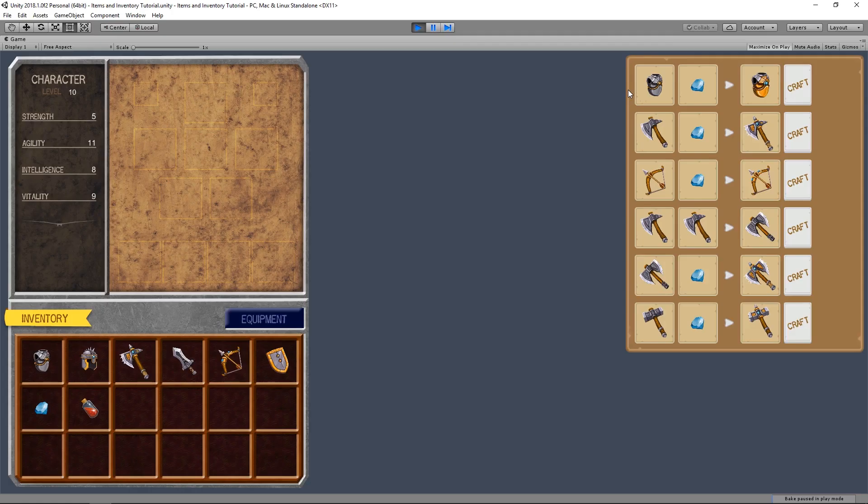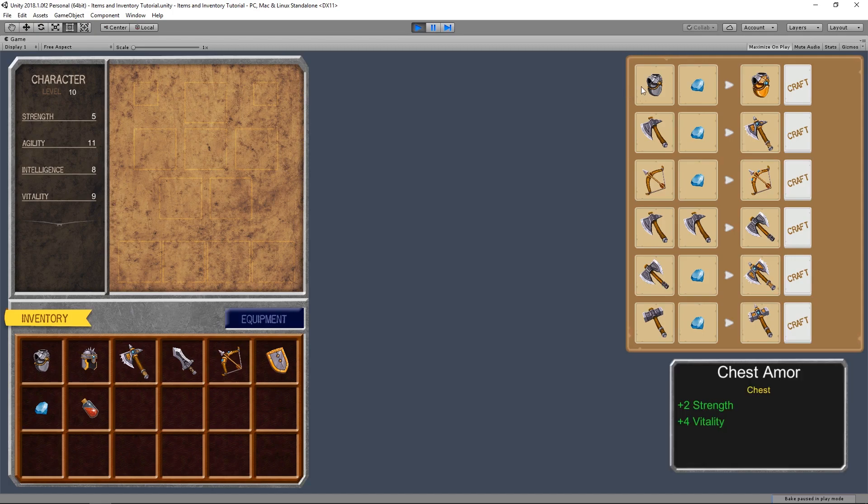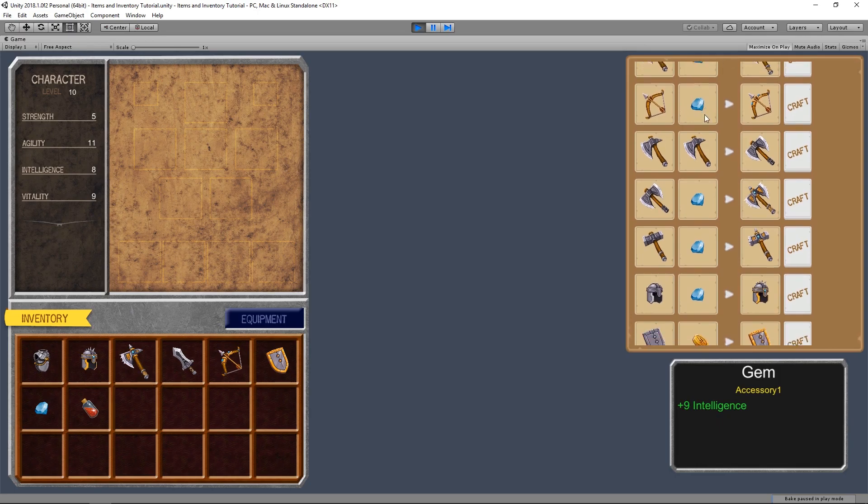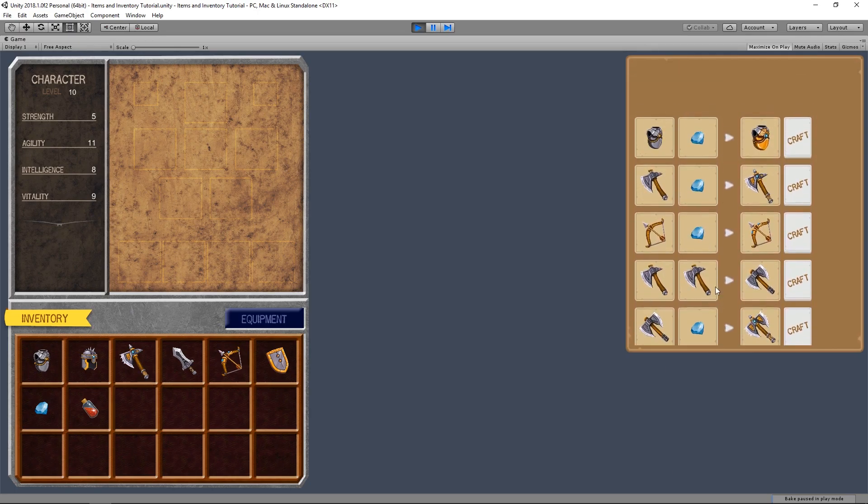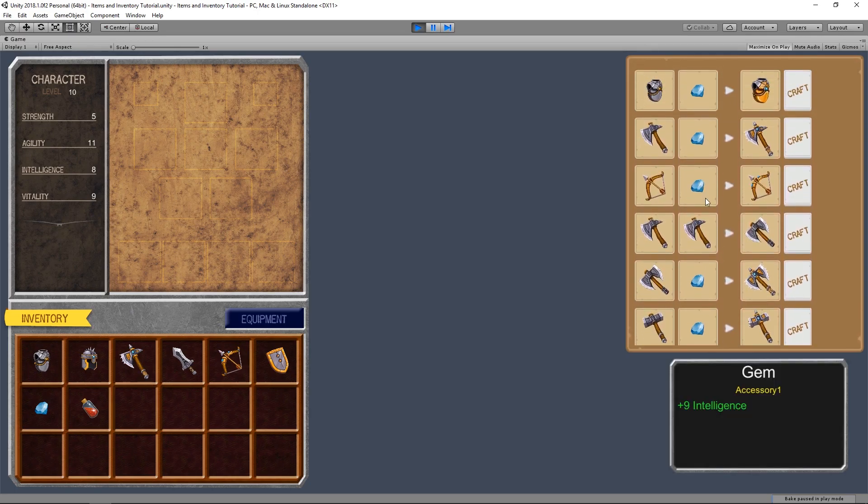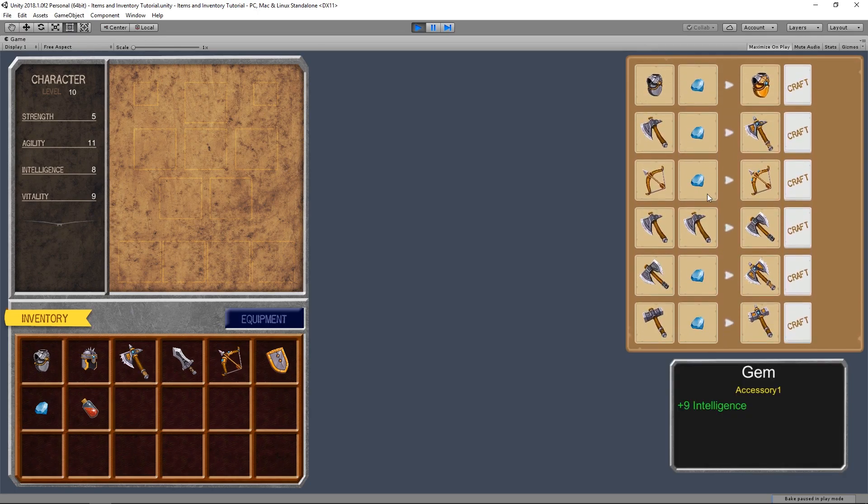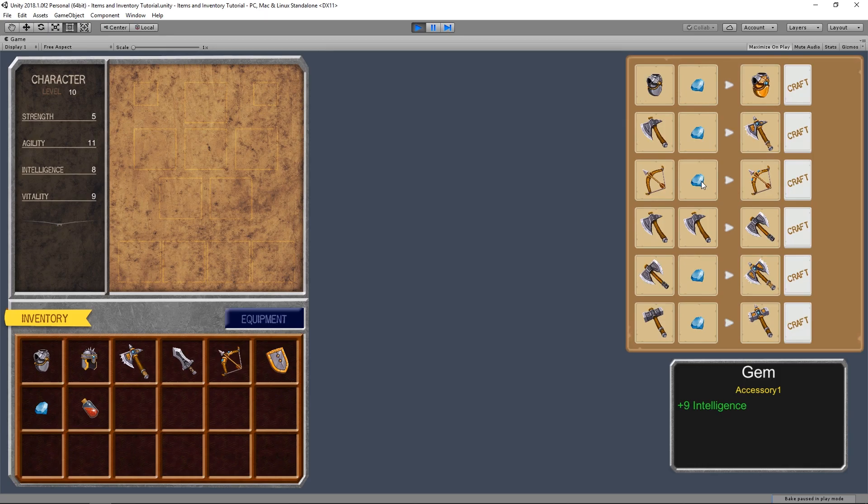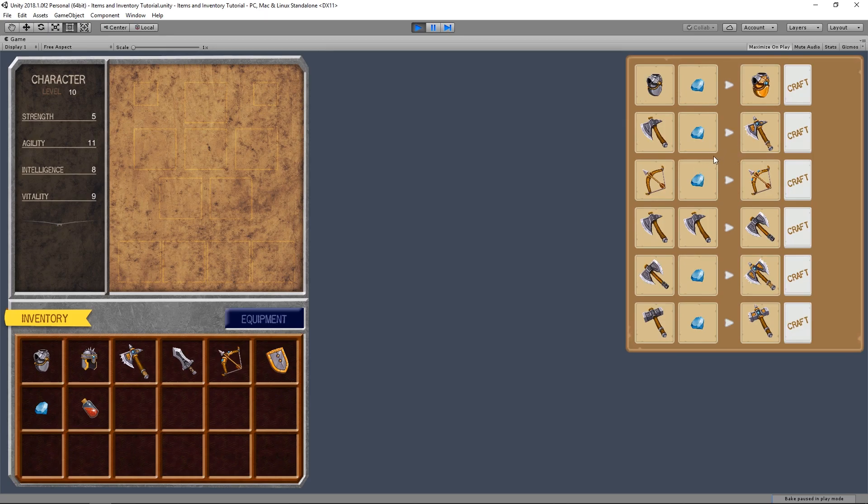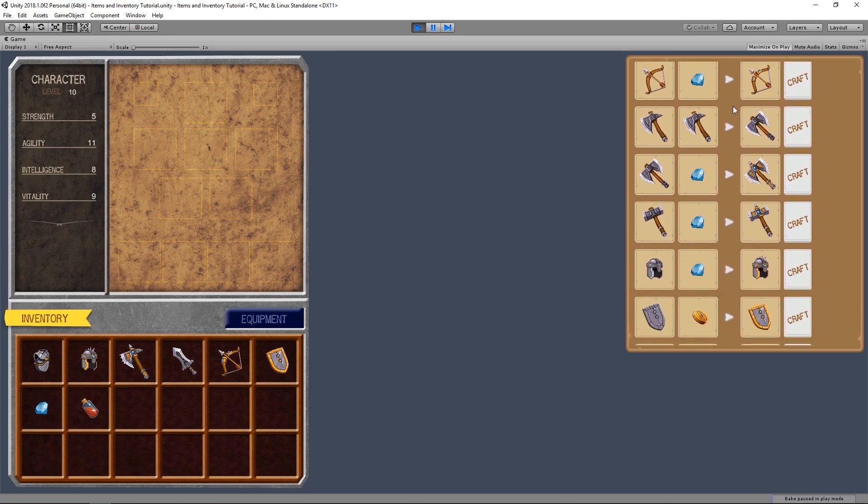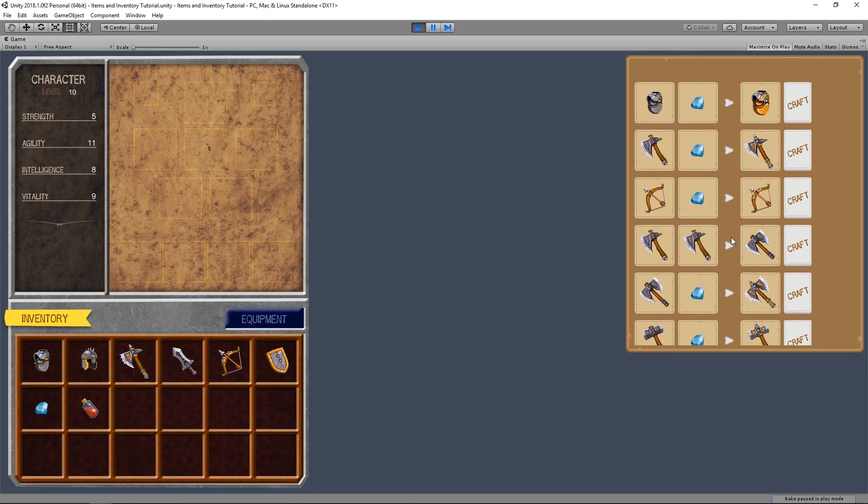Which means that, if we had that script in these item slots right here, they would intercept the drag event, and it would not reach the scroll rect, and it would be impossible for us to scroll unless we clicked on the empty space between the slots.